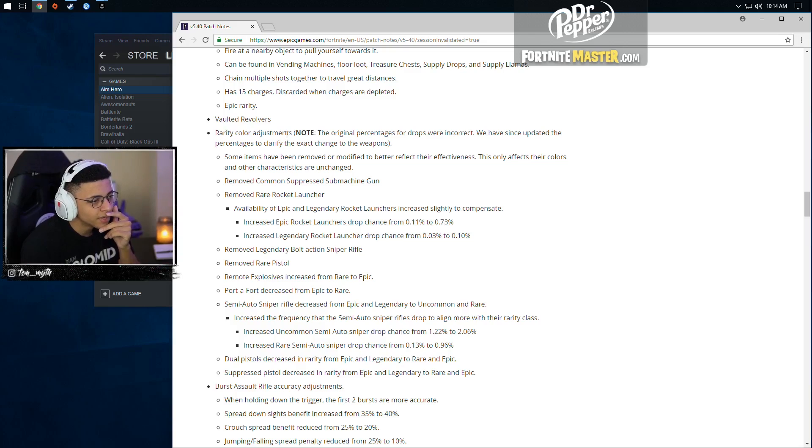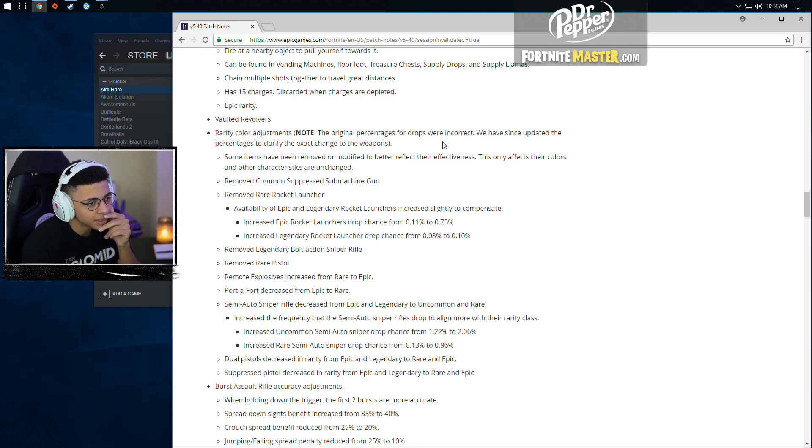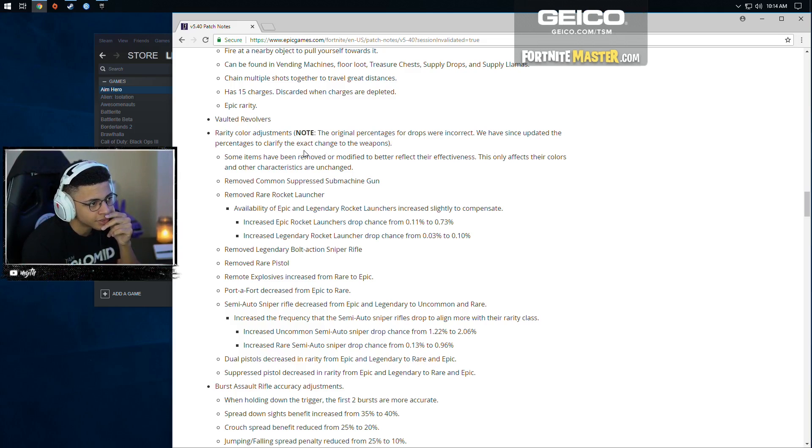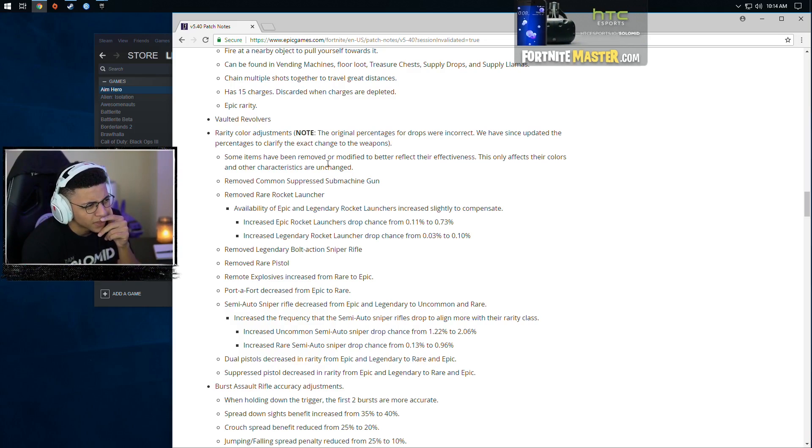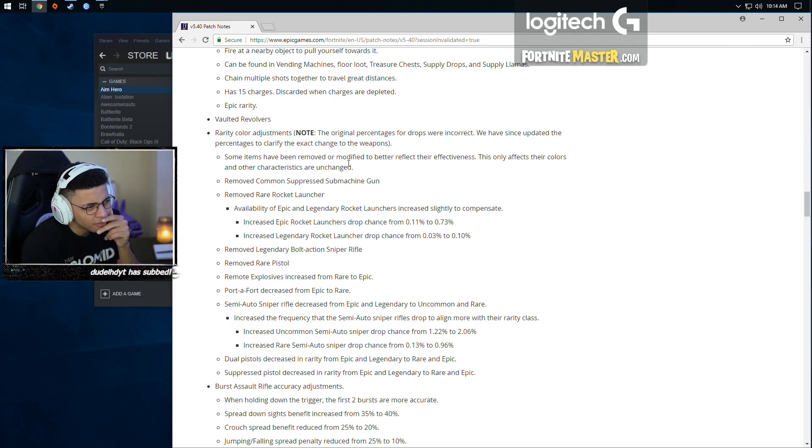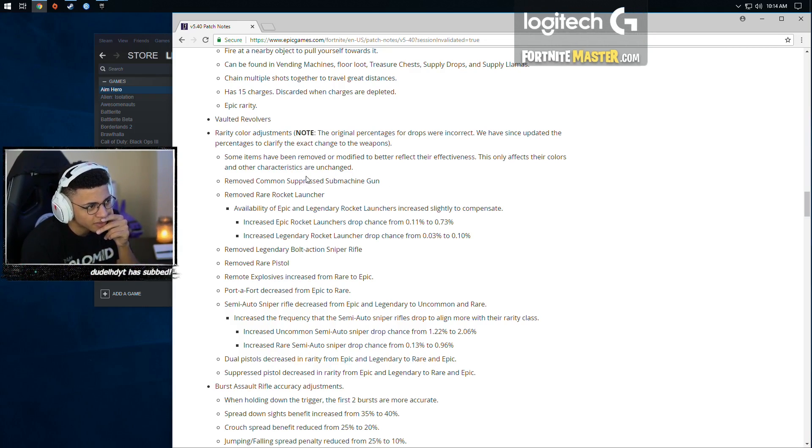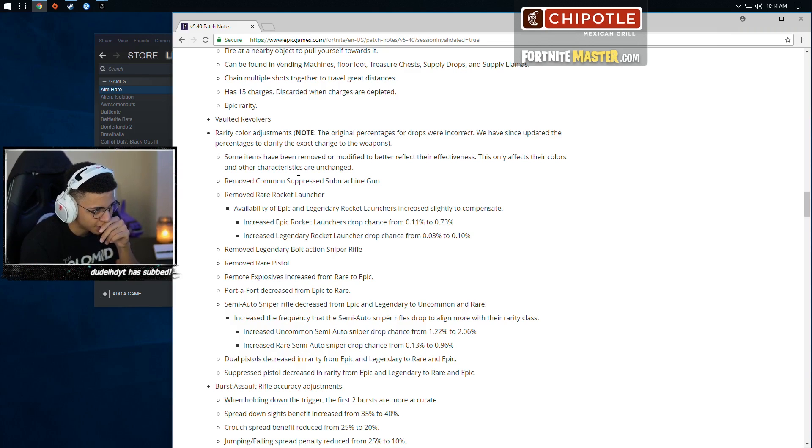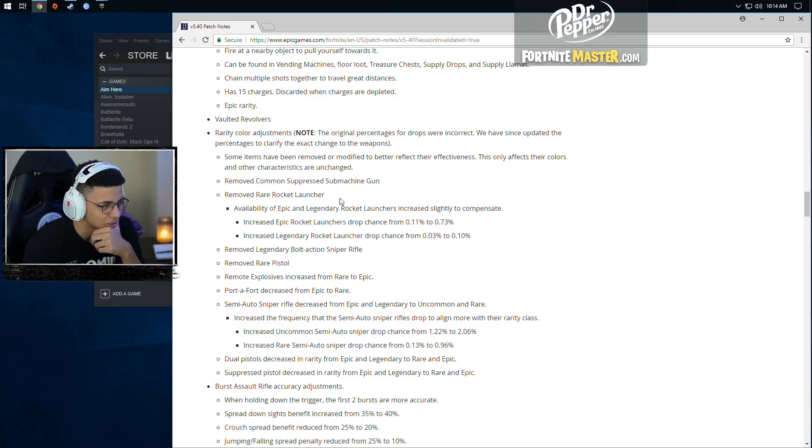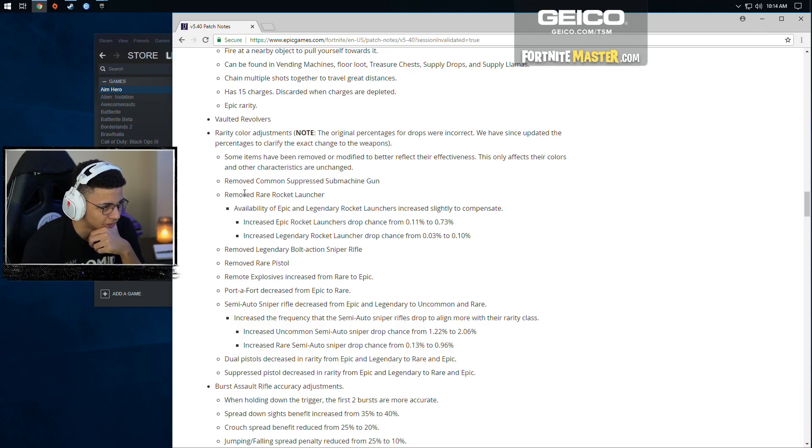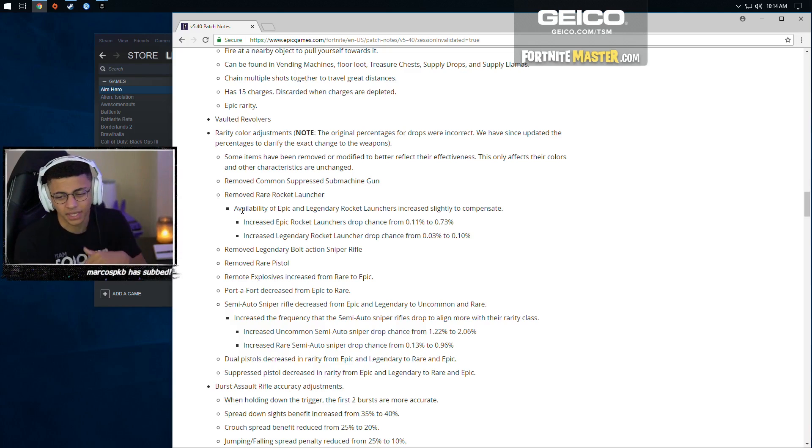Rarity color adjustment. The original percentages for drops were incorrect. We have since updated the percentages to clarify the exact change to the weapons. Some items have been removed or modified to better reflect their effectiveness. This only affects their colors and other characteristics aren't changed. Removed common suppressed submachine gun. Removed rare rocket launcher.